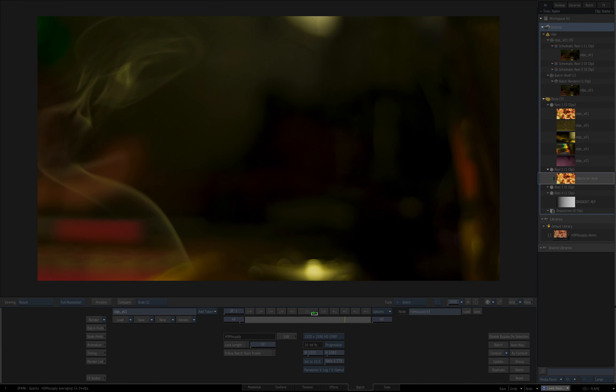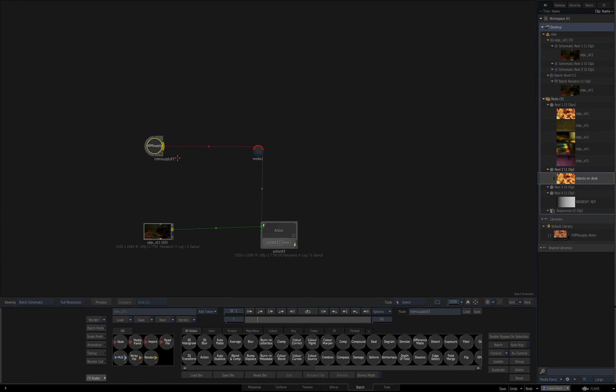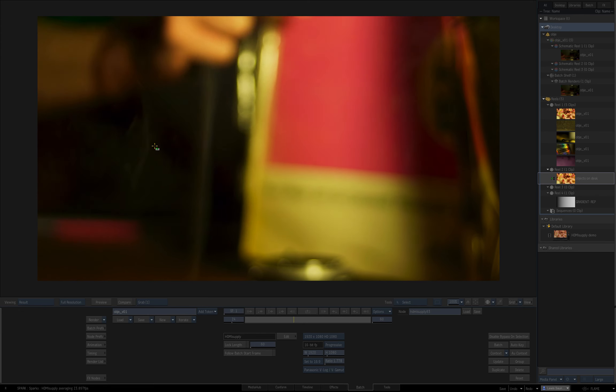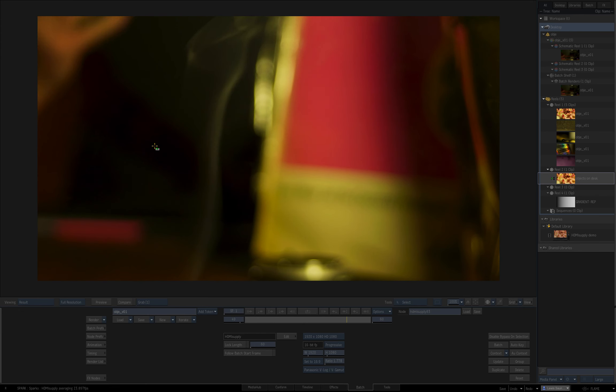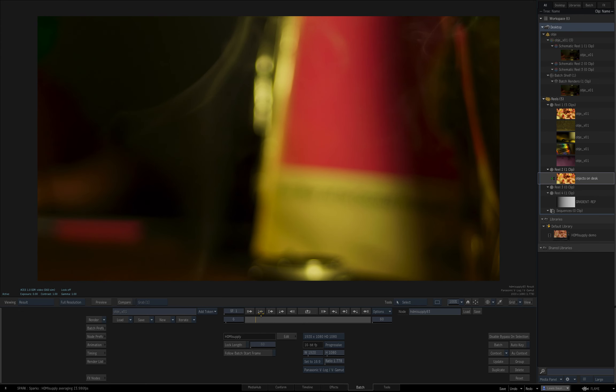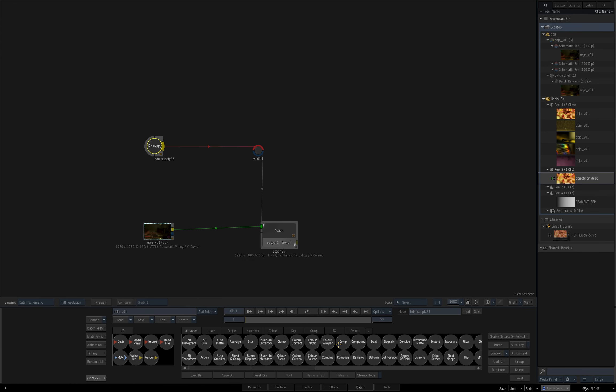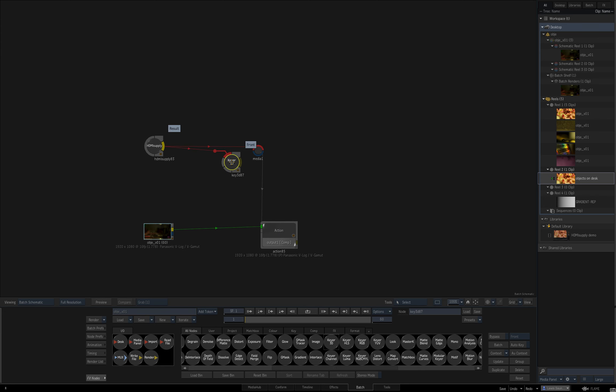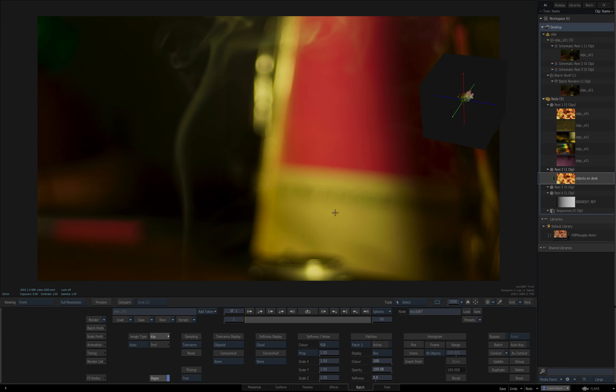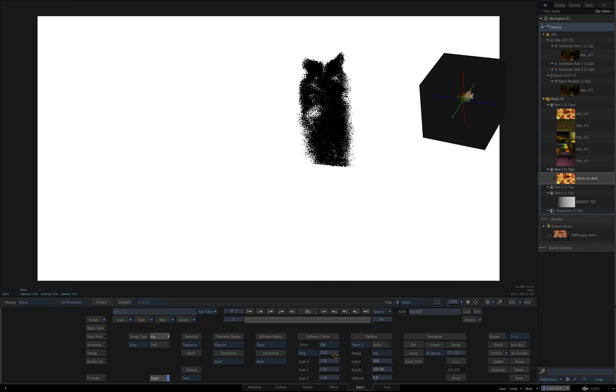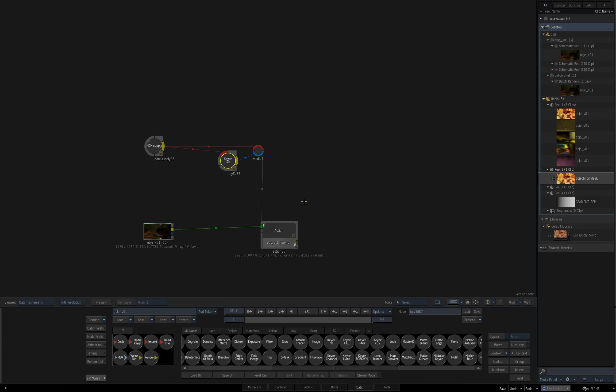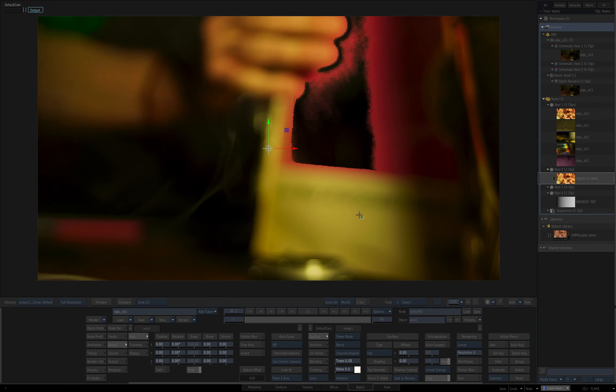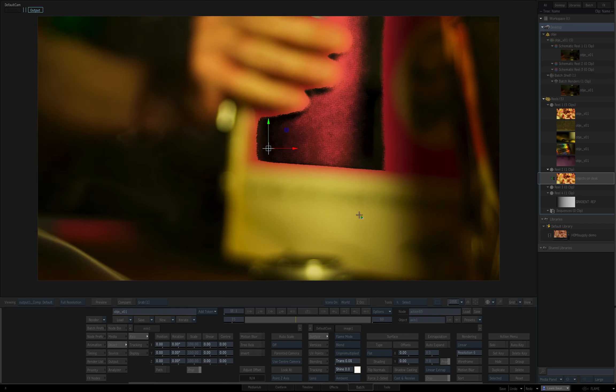We can put a keyer in there as well. I'll just pull a very bad key off this pink thing. This key is going to look pretty horrible because the camera's kind of rubbish, but hopefully you can see the idea.